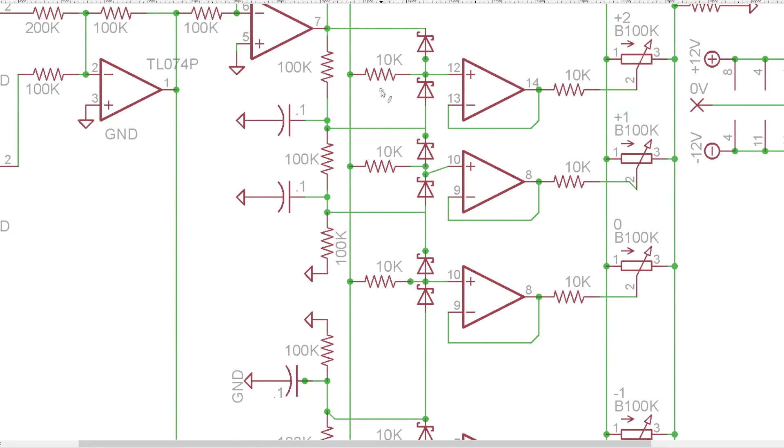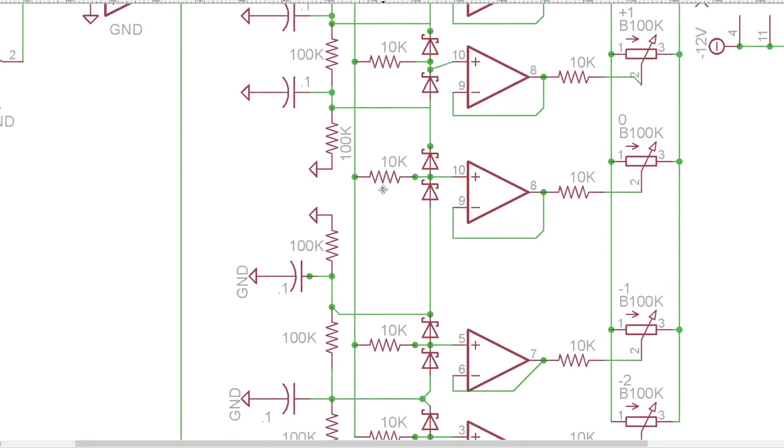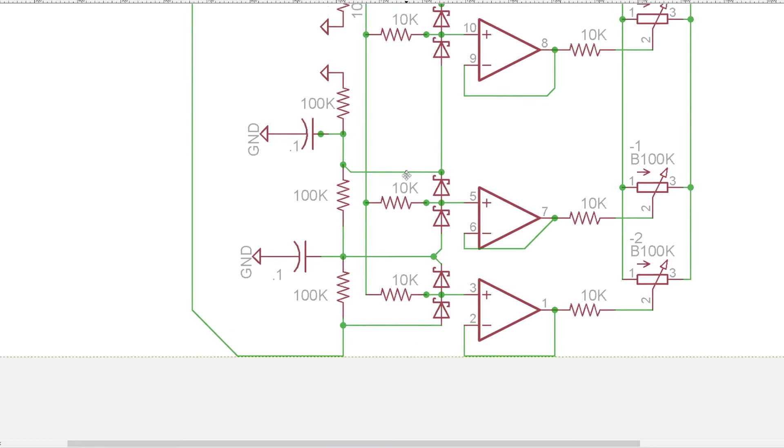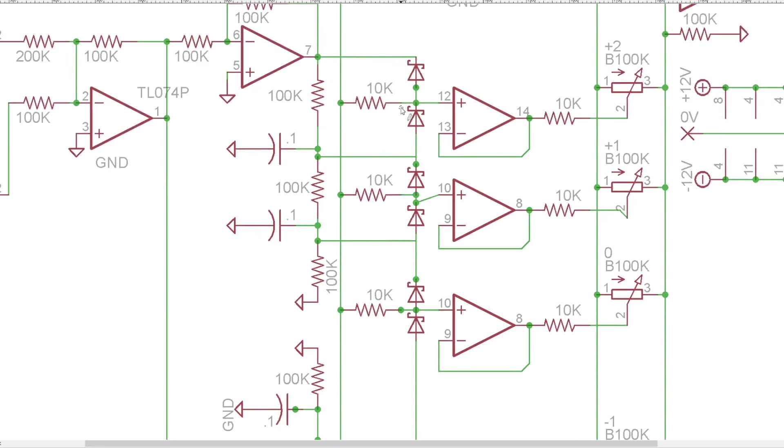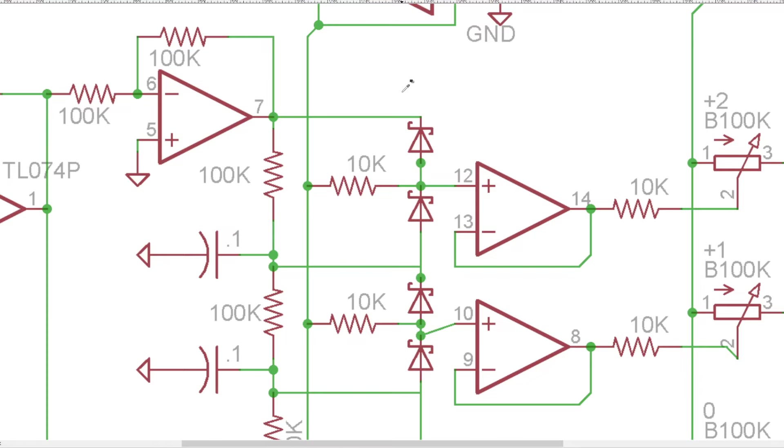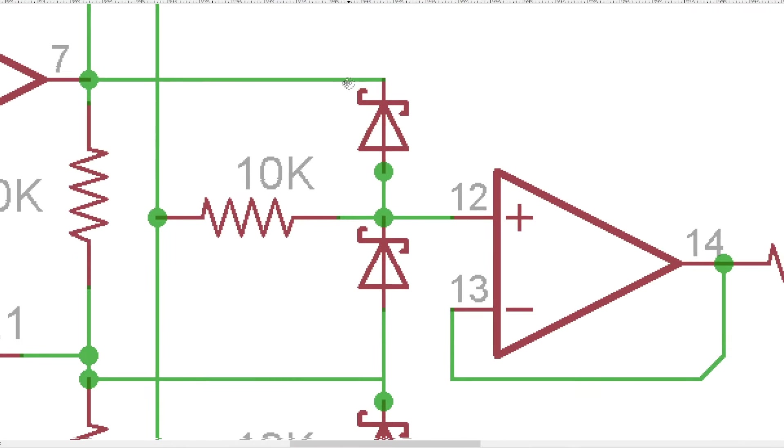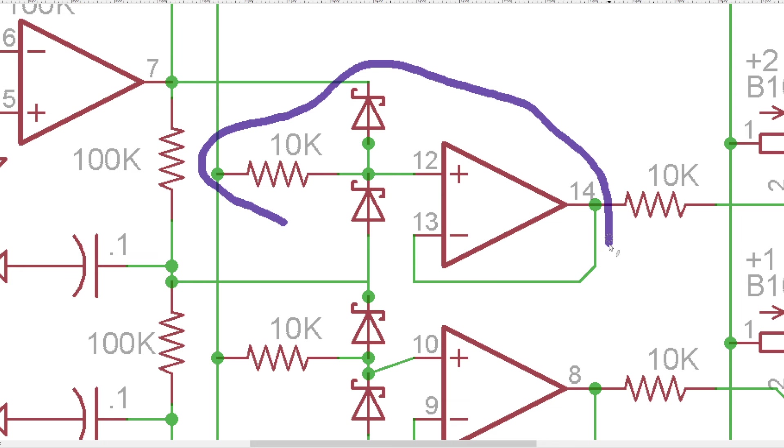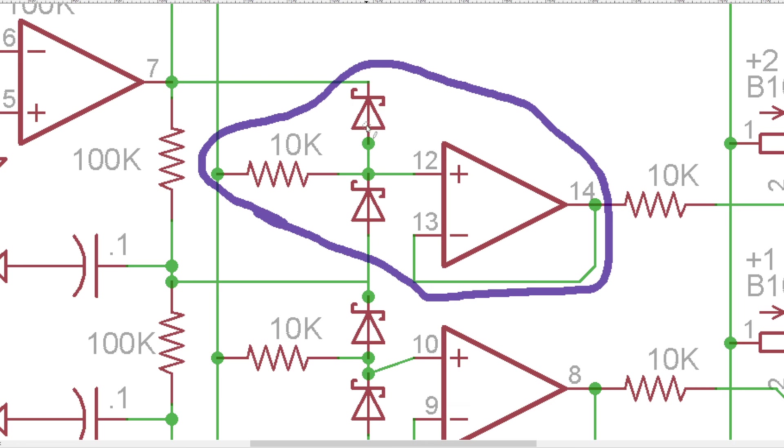They're all facing the same kind of setup where it is a 10k going to a buffer with two Schottky diodes front to back with each other that are referencing different voltages.